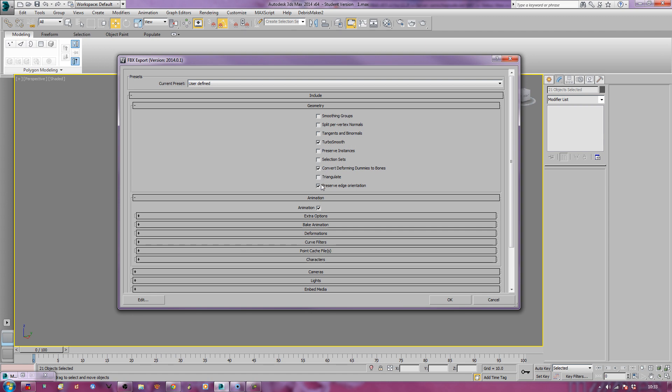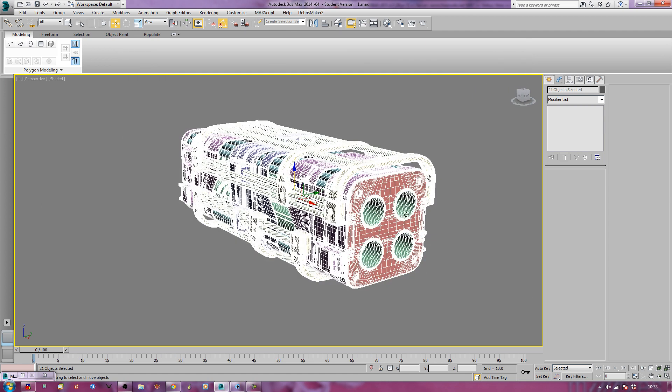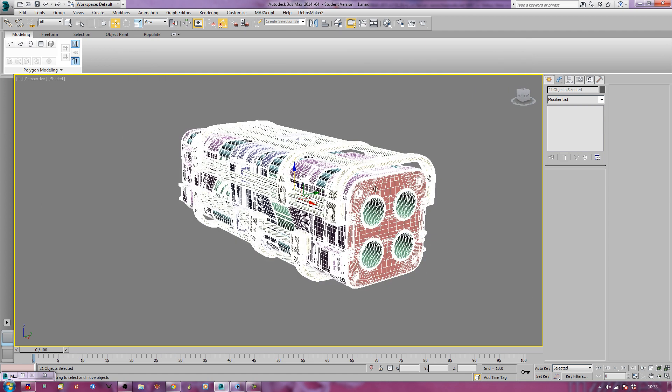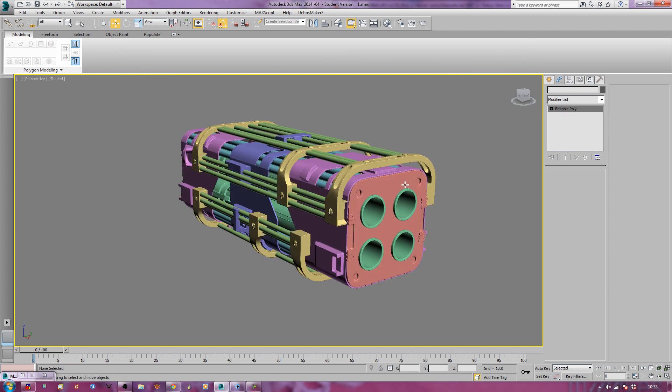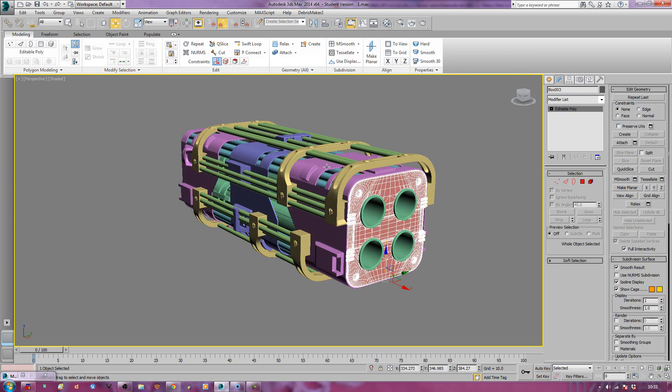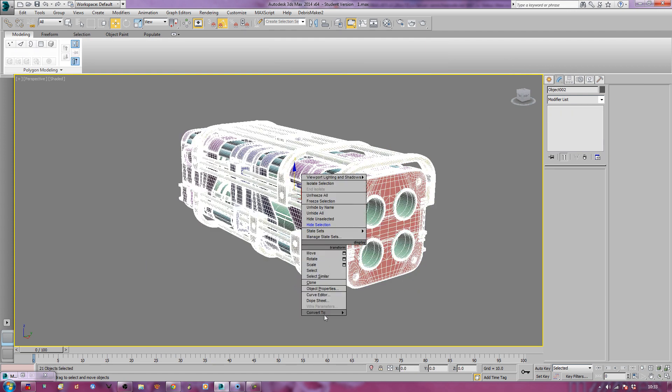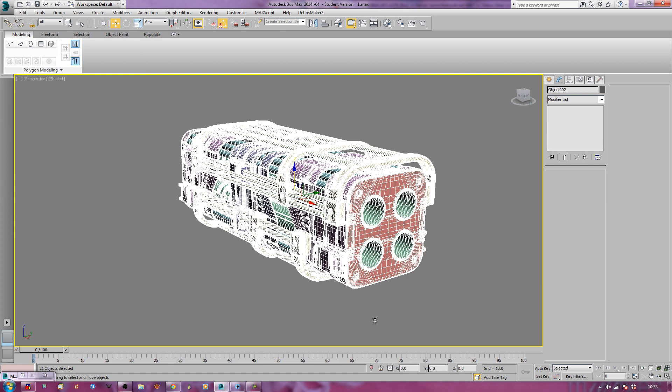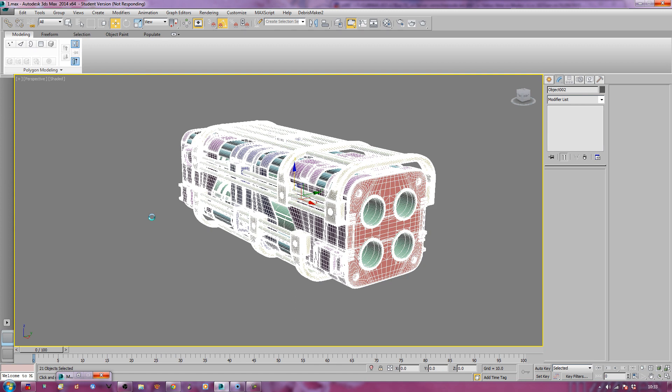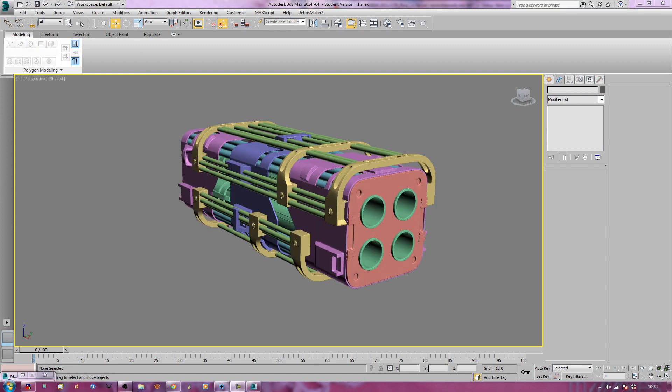If you've got lots of Turbo Smooth iterations applied, you can just collapse it by Convert to Editable Poly. This will take a moment or two, depending on how many polygons you've got in your scene. So just let it take its few minutes to do so, especially if there's an auto-save. I'll just pause, and unpause, and now you can see that these will collapse the way they should be.